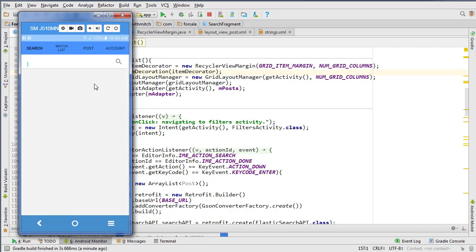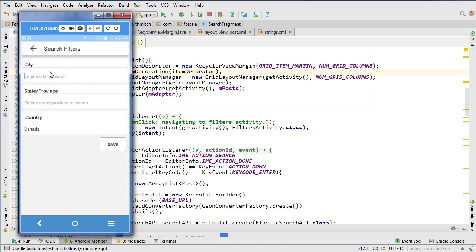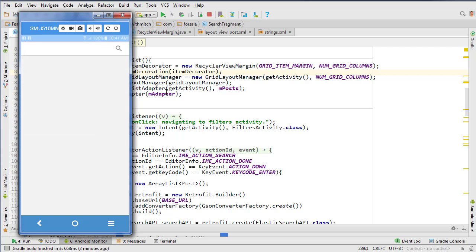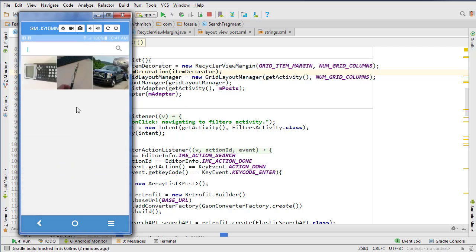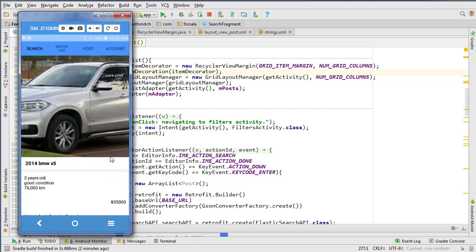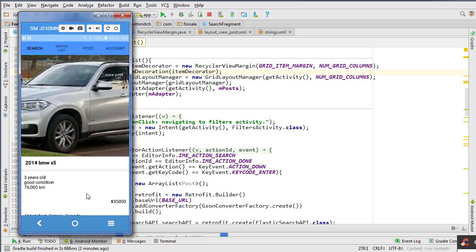I want to mention that some people said letting the user type in a city, province, and country is a bad way to add search filters. I know that, but this app was meant to demonstrate Elasticsearch functionality. Adding spinners with different countries, states, and cities would be a lot more code — you should probably integrate Google Maps for that. Since this course isn't about that, we're just having them type it in. Next we're going to handle when a user clicks a search result and it opens to another screen with more details, just like in the demo app.